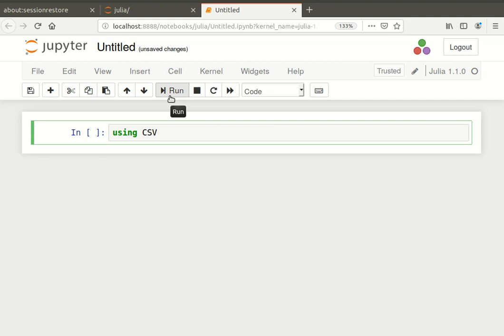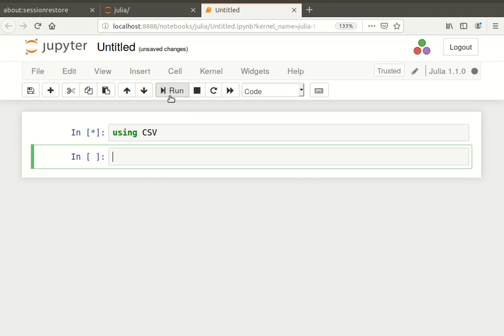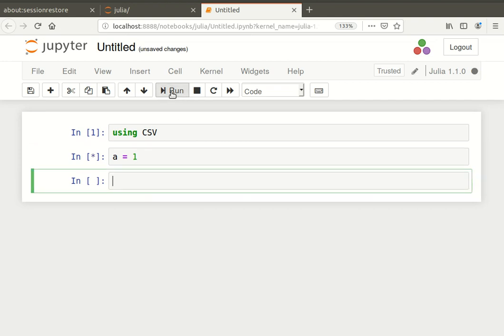So I'm just going to pick one there using CSV. And I'm just going to run it there. Now this actually takes a moment to get started, particularly when you're running screencasting software at the same time. So that's just run there. You notice that there is a one there beside it. So I'm going to just type in another very simple operation there. A equals one.